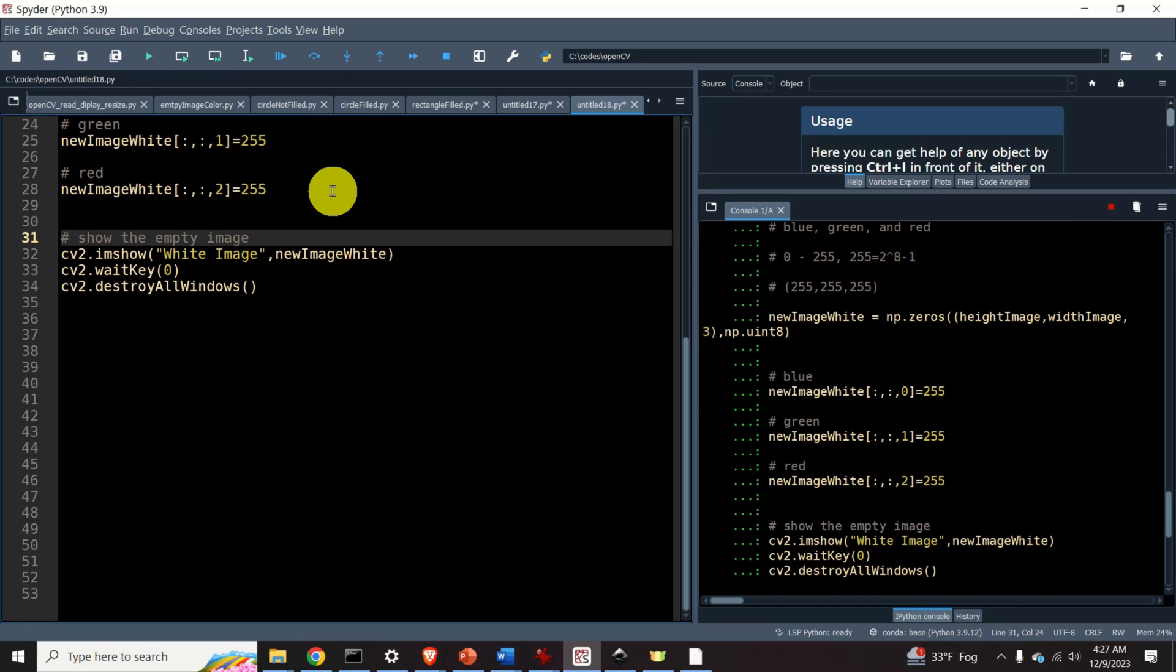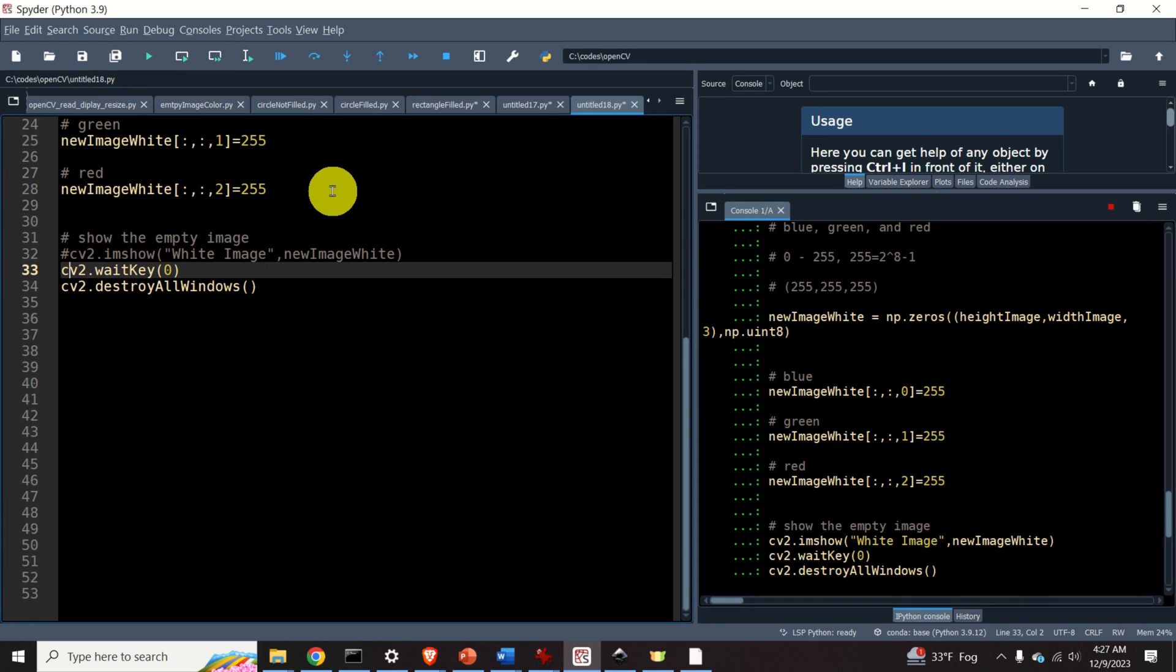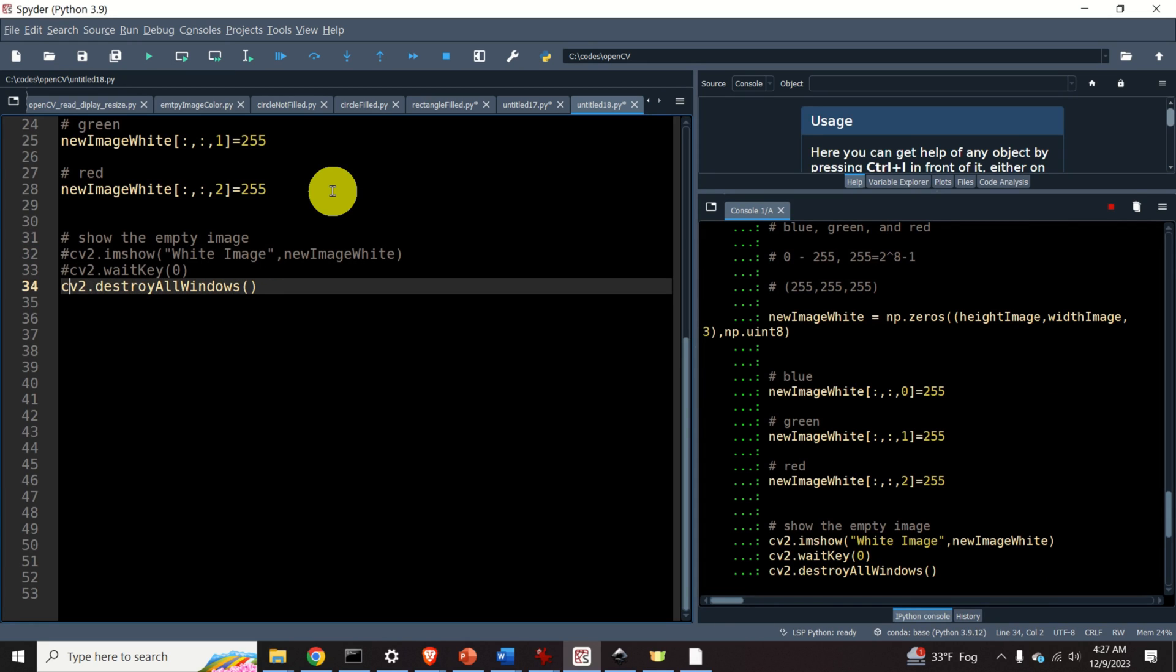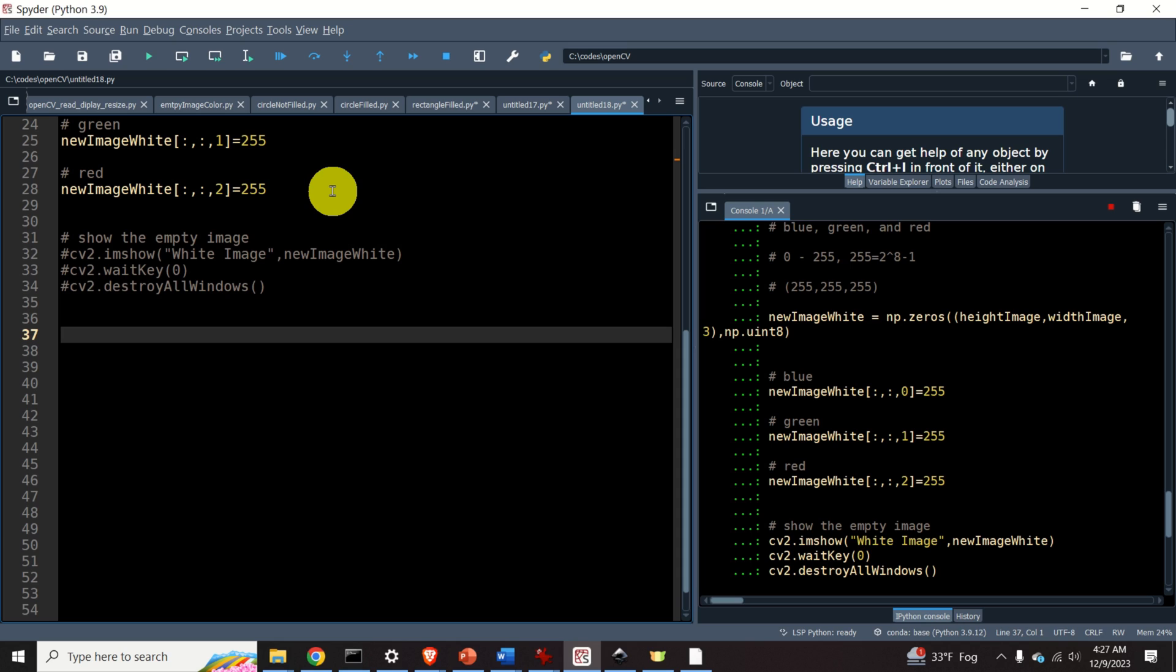I will comment this piece of code since we don't need it. Okay, let's now learn how to draw a rectangle. As I mentioned previously, the rectangle is specified by the top left corner point and the bottom right corner point.